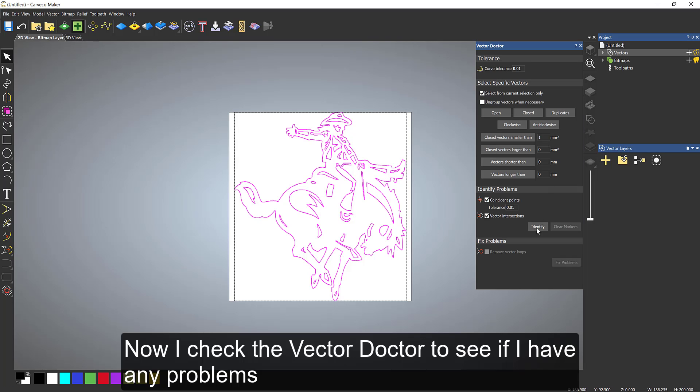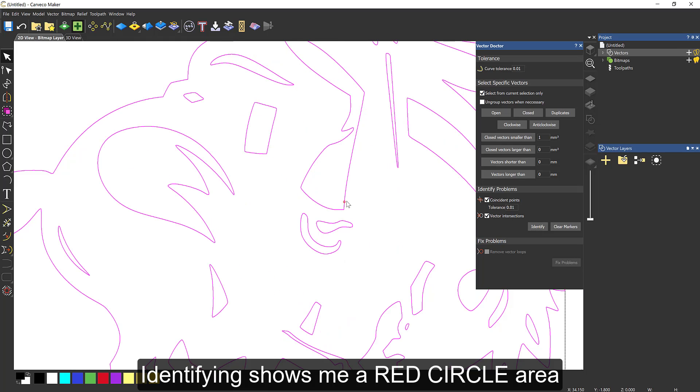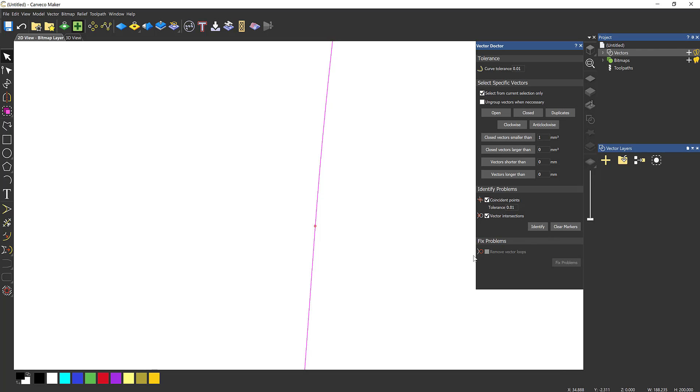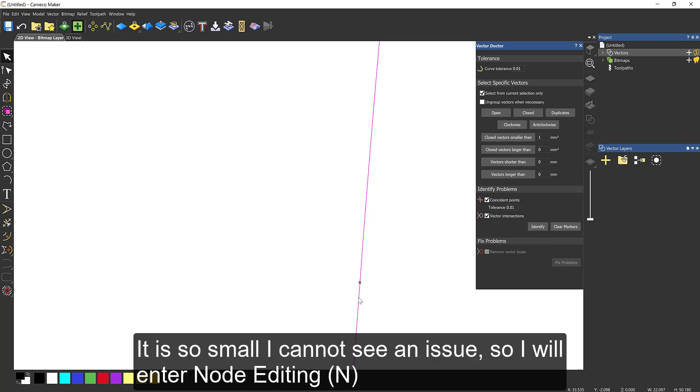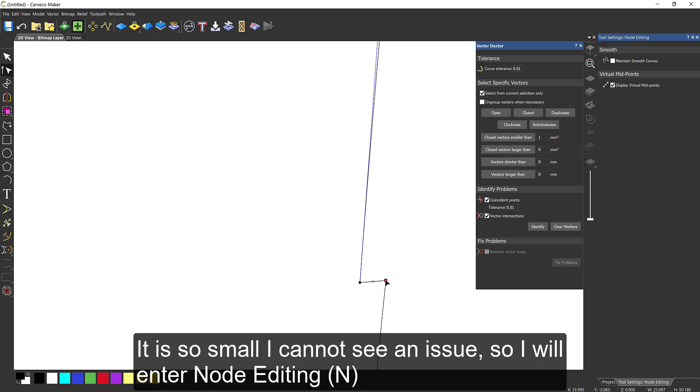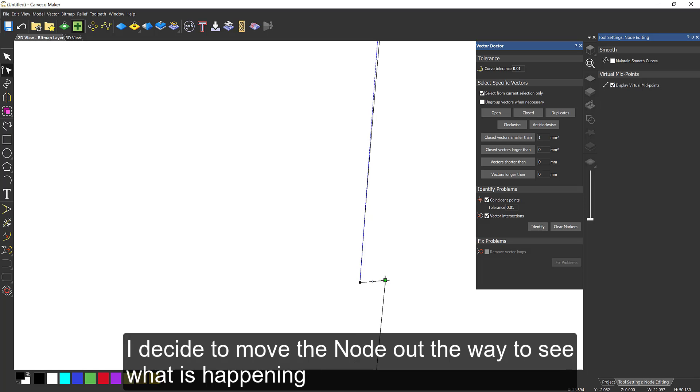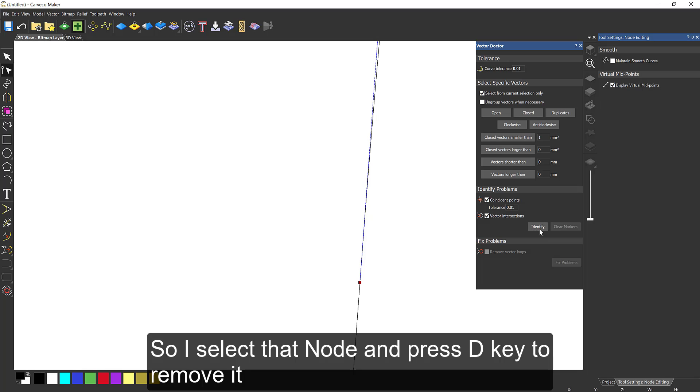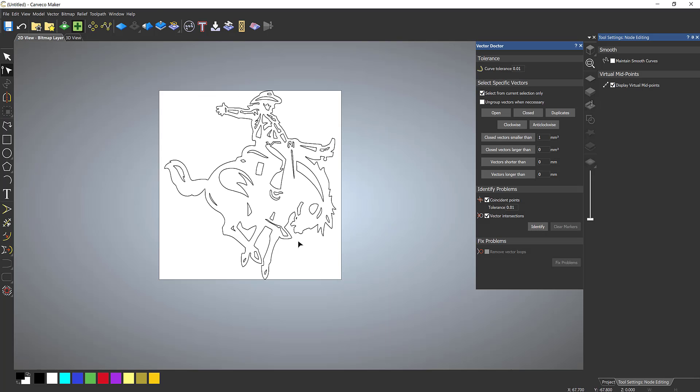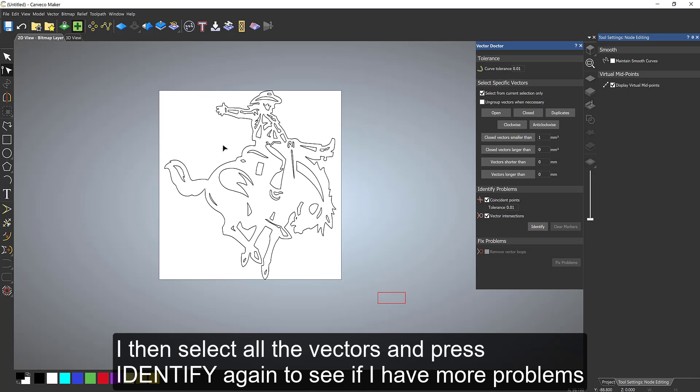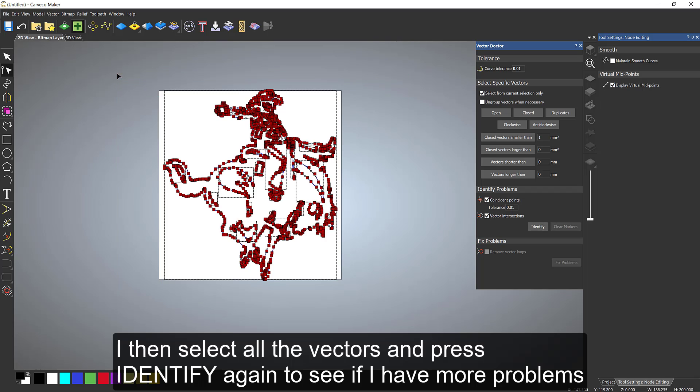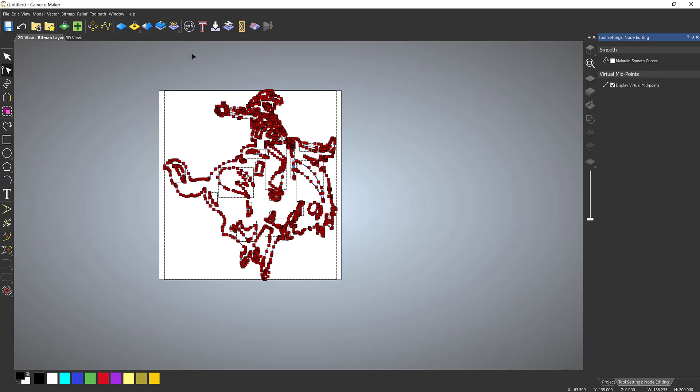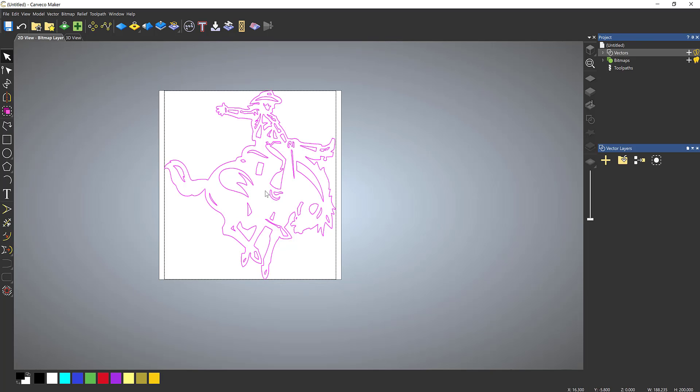That's when I go to the vector doctor, select identify, and check for any of those little red circles. There's a very small one there. Now because I've done this so many times, I know what these errors are going to be. If there's just a random dot, it's either a stray vector or it's a node on top of a node. This happens a lot. As I drag one out, it's a node on top of a node, so I can just basically move that to the side, check it's alright, and then hit D on the keyboard. That will just delete that stray node.